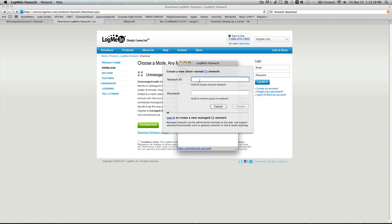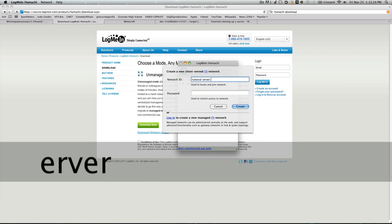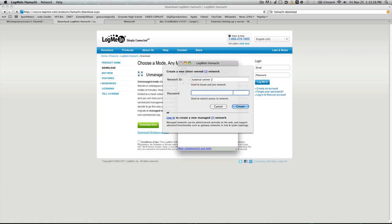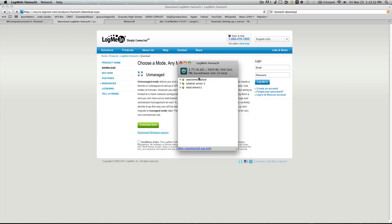This is what you want to call it, so we'll call it tutorial server 2. And password, just like 1234, and create. It'll create your server, and that's all you need to do in Hamachi.